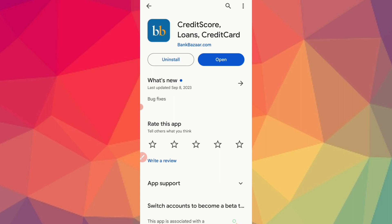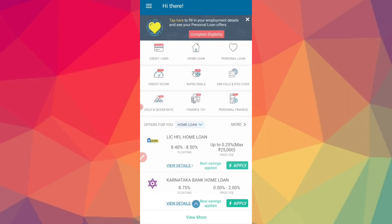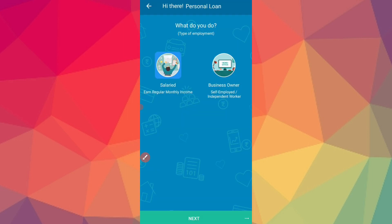You can download the application and complete the documentation. The registration process involves entering an OTP to verify and register. You can then enter your details, review your salary information, and proceed to set up your password.